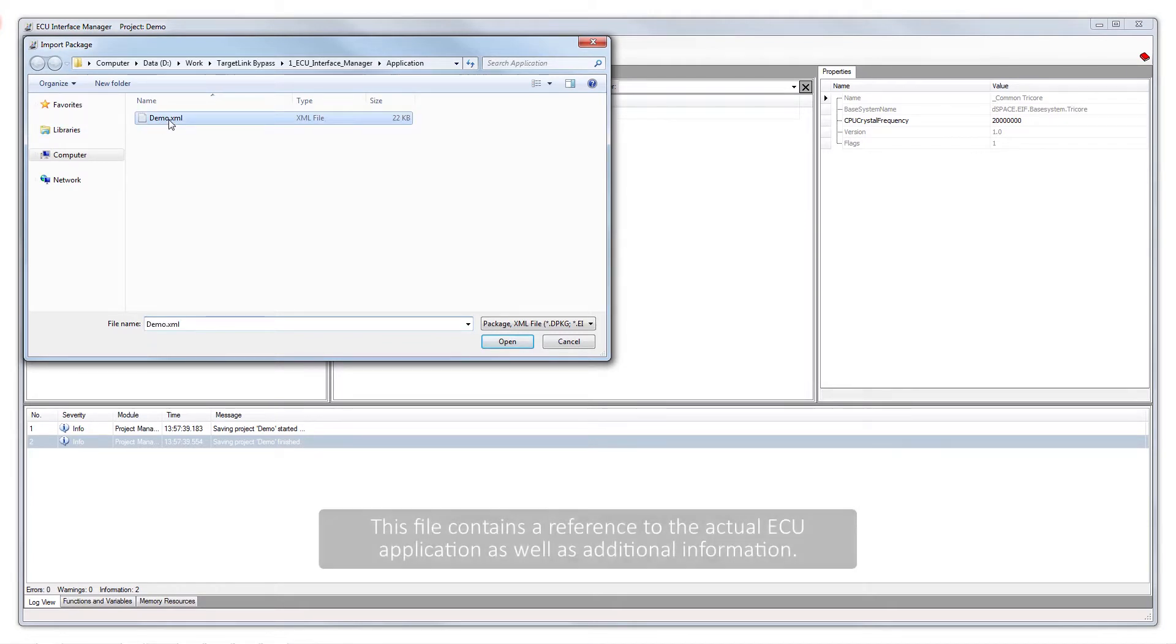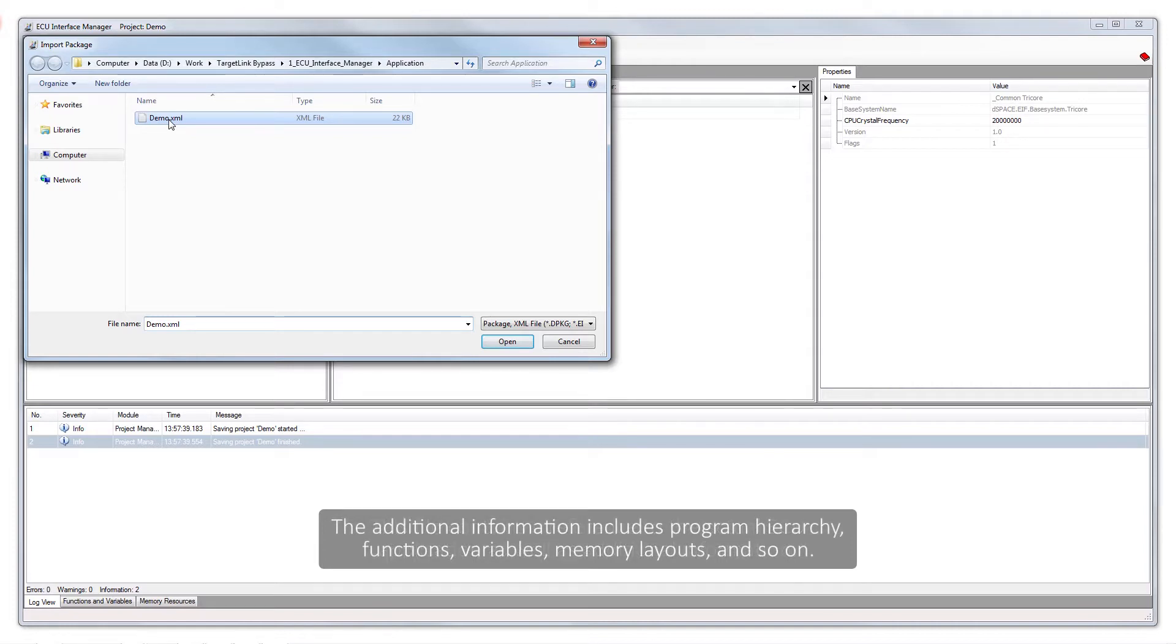This file contains a reference to the actual ECU application as well as additional information. The additional information includes program hierarchy, functions, variables, memory layouts, and so on.